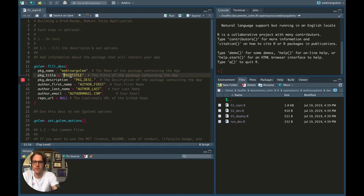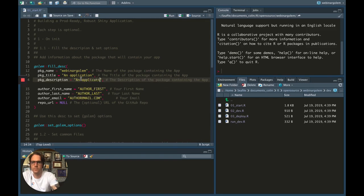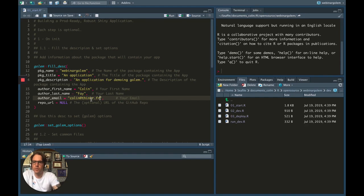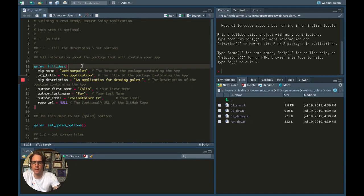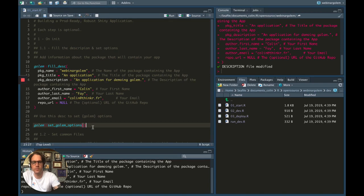The fill_desc function is a function which has been designed to help you fill the description file for your package. I'm going to put a title to my application, change the description, put my first name, last name, and email. If you already have a repo on GitHub, you can use this parameter to set the GitHub repo for your description file. The next function is the set_golem_options function, which is an important one as it sets a series of global options which are then used by functions inside Golem. It's very important you run it.